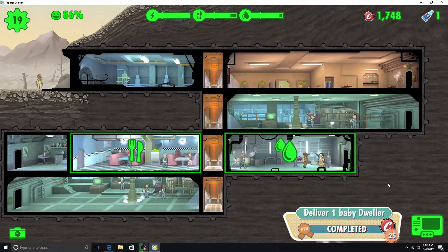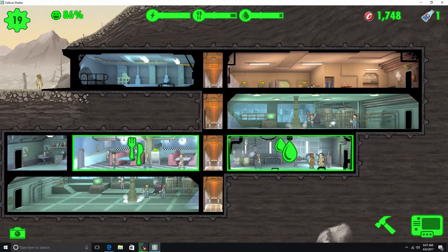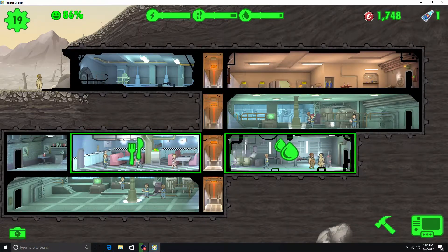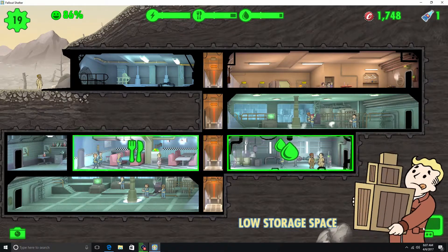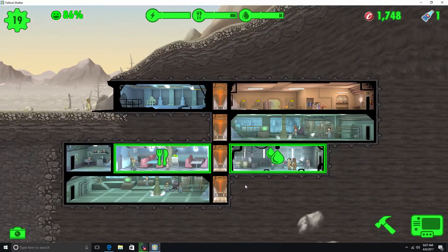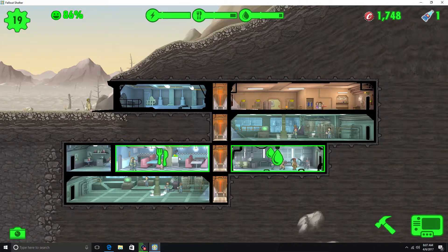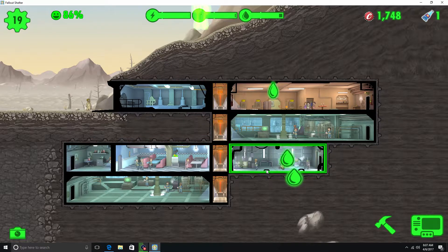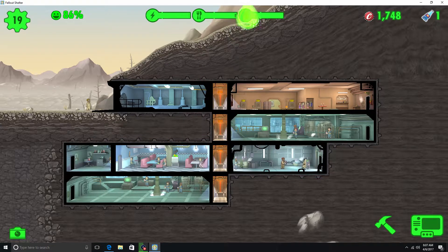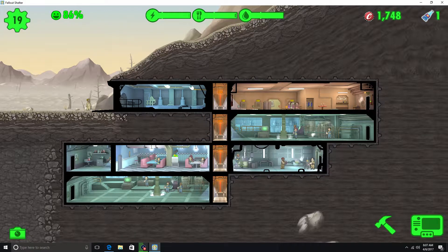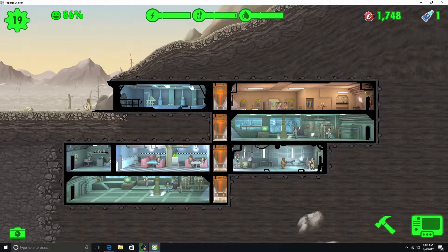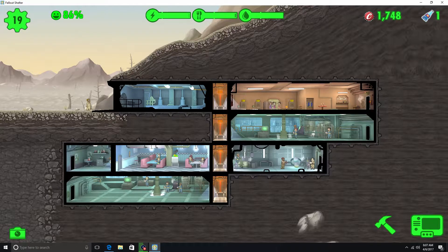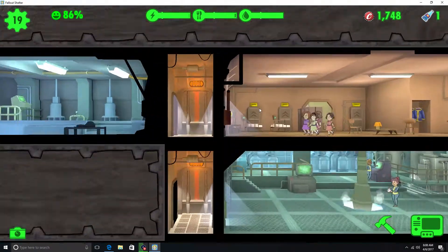Alright, welcome back to some more Fallout Shelter here. Not a lot happened, well, I guess a few things did happen. We finally had the kids, they're all here.